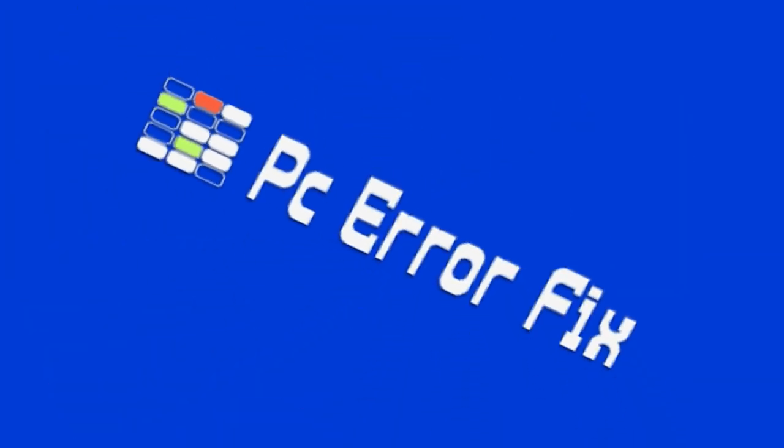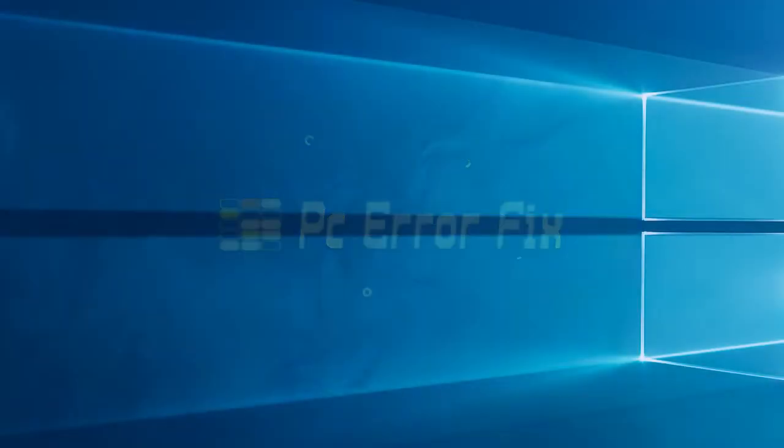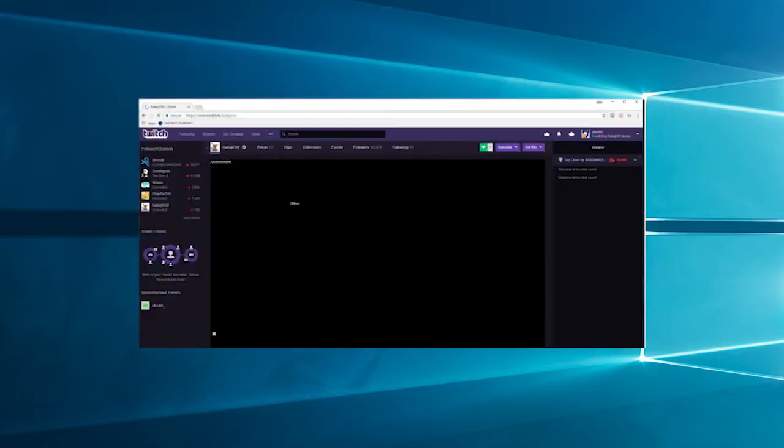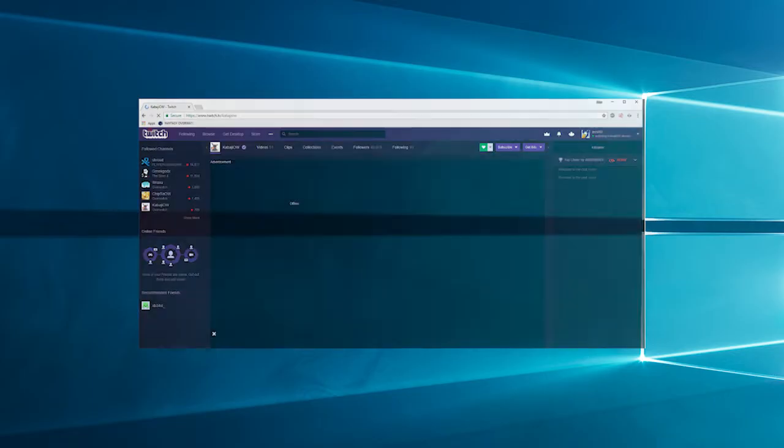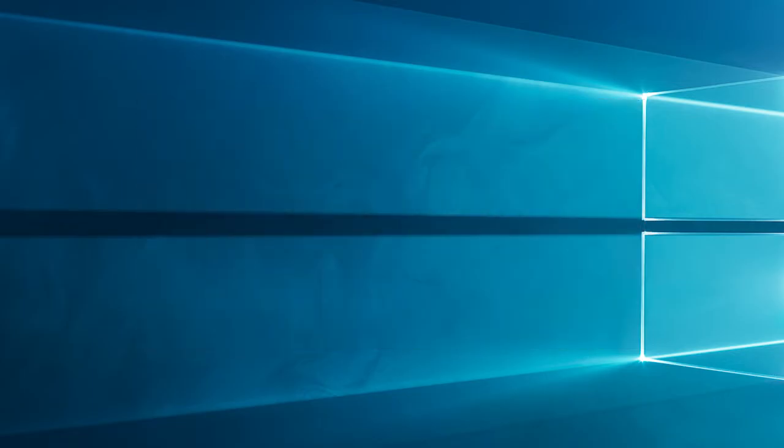Hello everyone, welcome back to our channel, PC Error Fix. Have you ever encountered the frustrating Twitch Black Screen while trying to watch your favorite streamers or even when streaming yourself? If you've been left in the dark during your Twitch experience, you're in the right place.